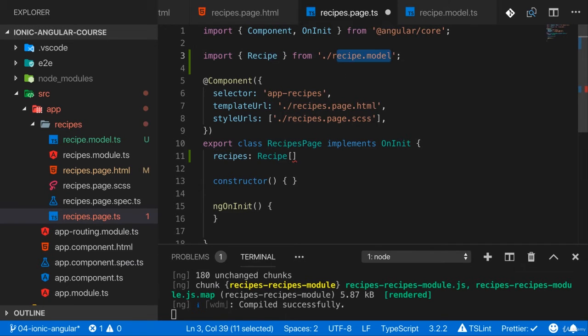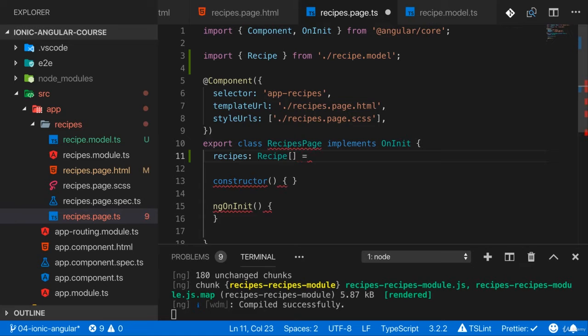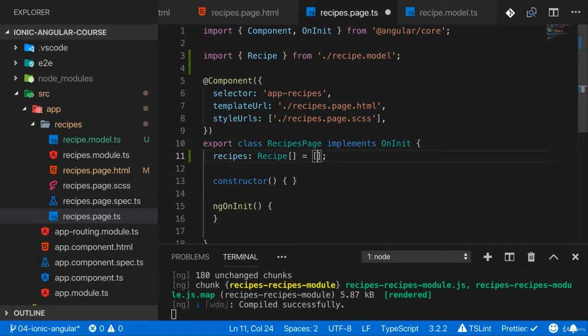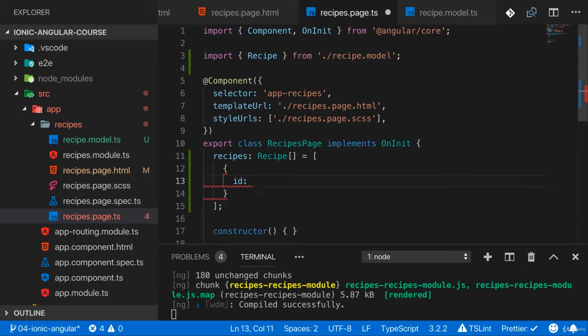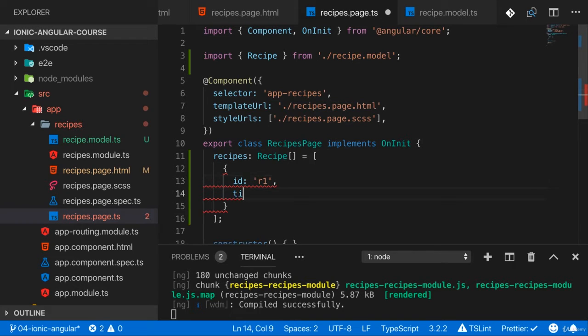This should not be an empty array but instead I'll start with an array that already has a couple of recipes. Each recipe should have an ID like r1, whatever you like.